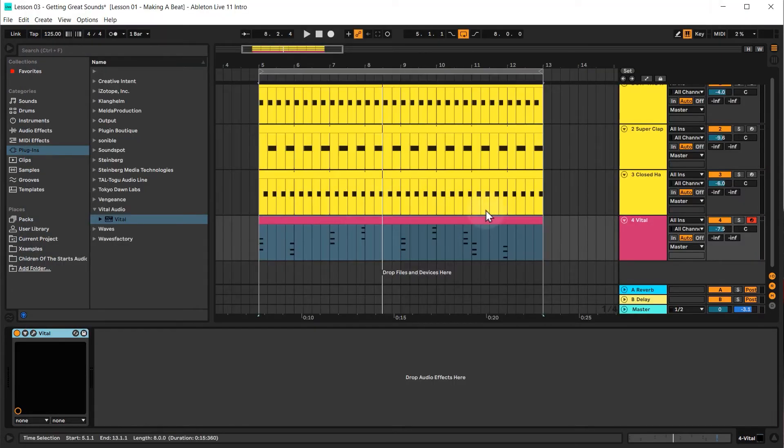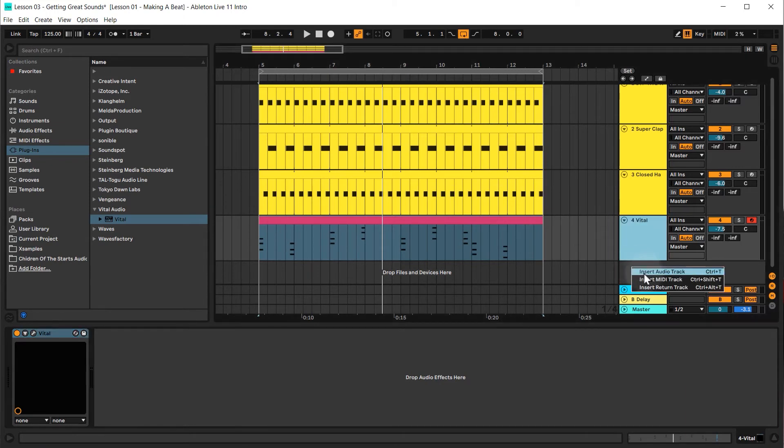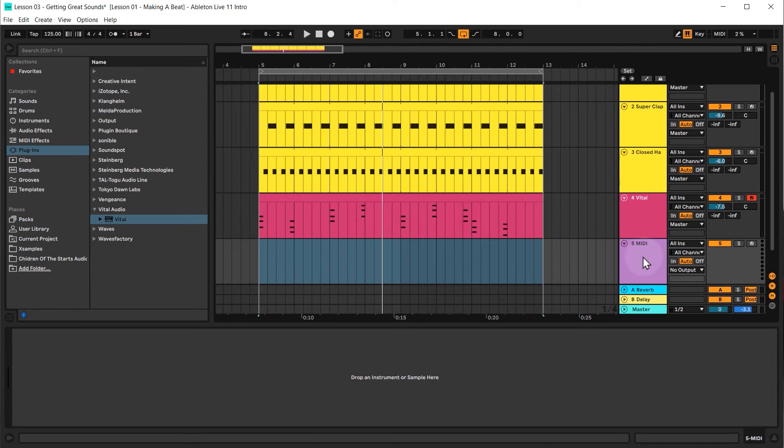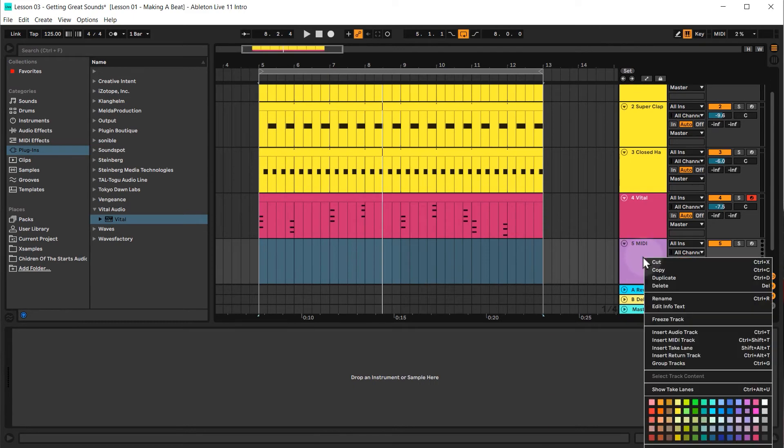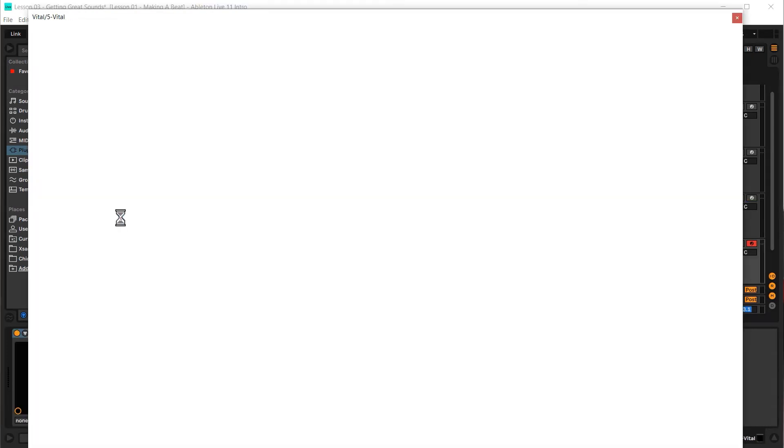Now the next thing I want to do is get the bassline in, and then in the next lesson we'll start looking at using plugin effects to make this all sound a bit better. So for the bassline I want to create a new MIDI track, so I'm just going to right click, insert MIDI track. I'm just going to quickly color it. Let's color it sort of pinky red again, and I'm going to use vital again, so let's select the channel and double click vital.